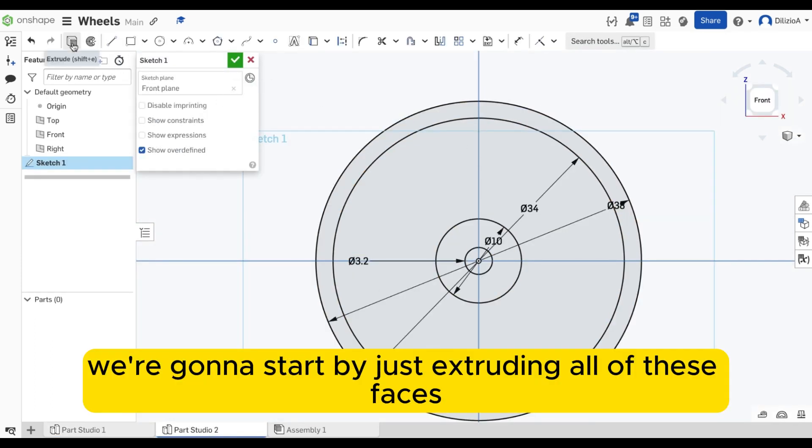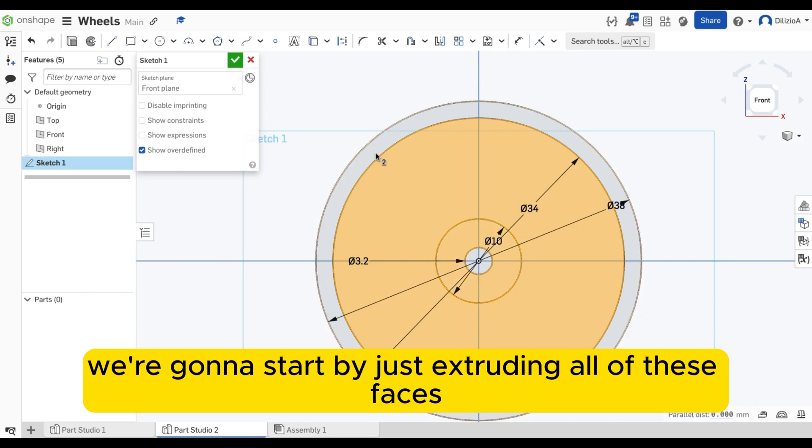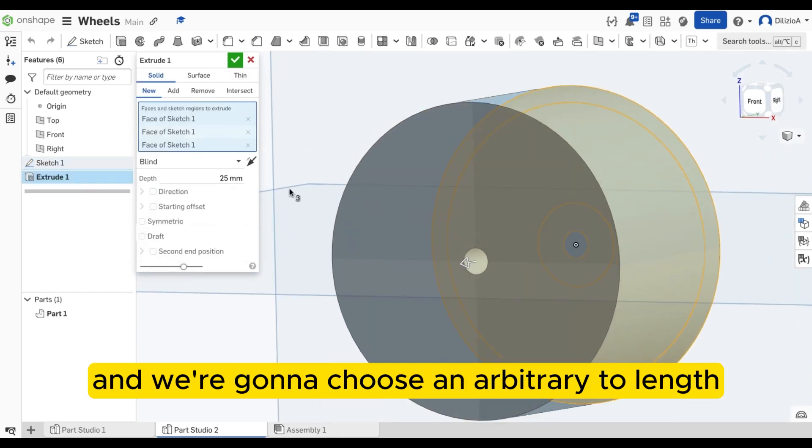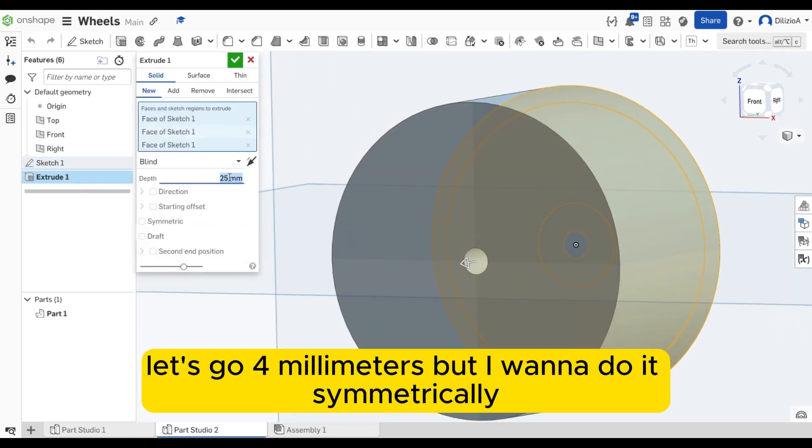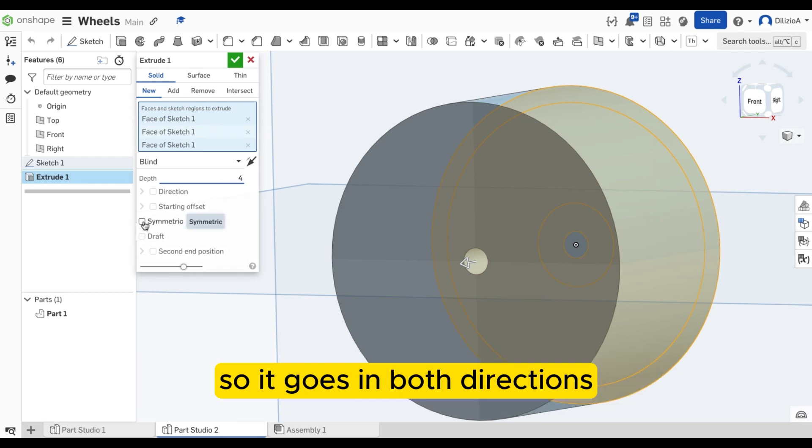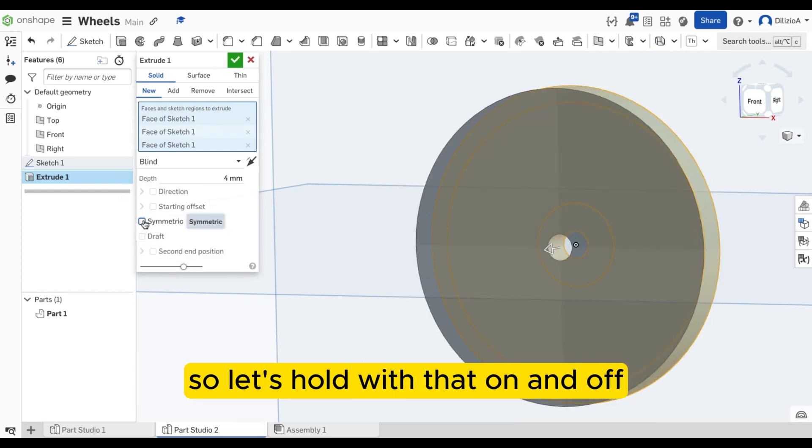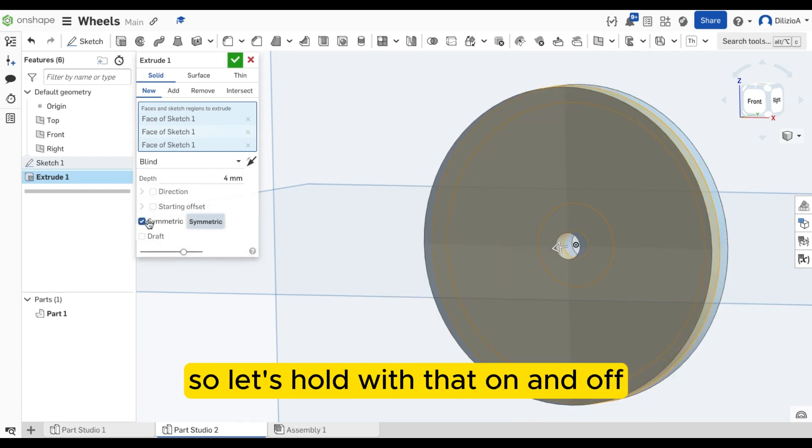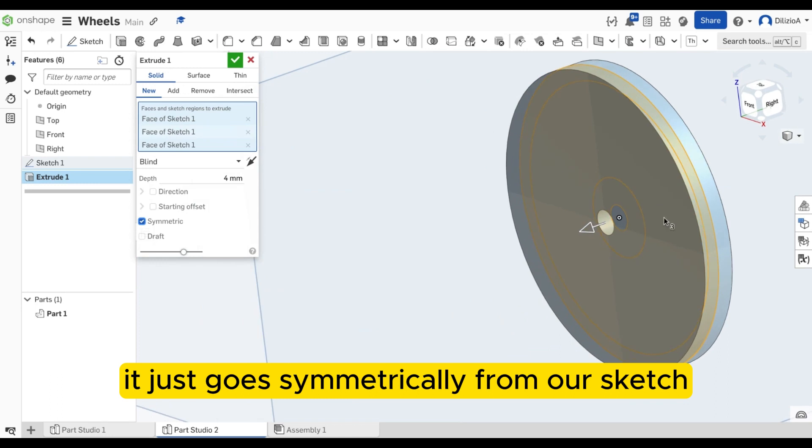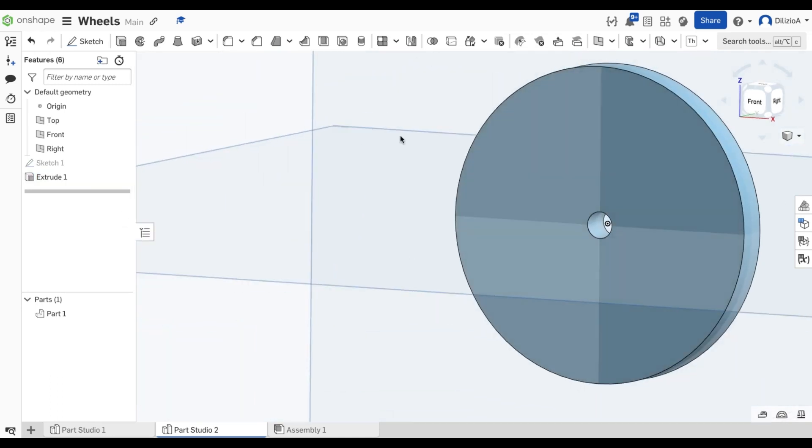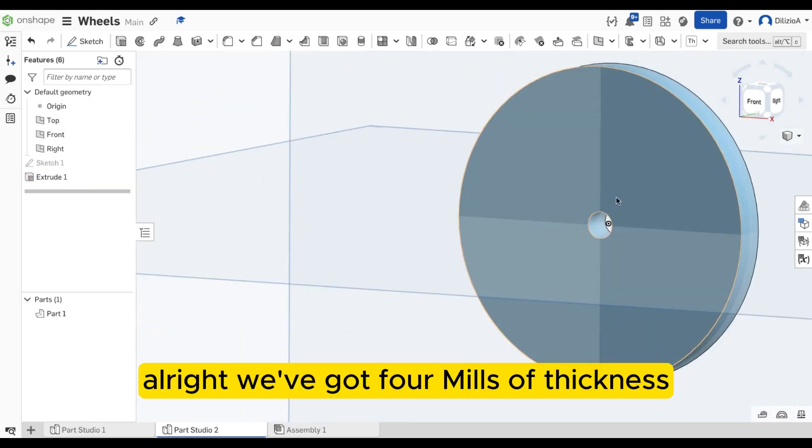So we're going to start by just extruding all of these faces, and we're going to choose an arbitrary length. Let's go 4 millimeters, but I want to do it symmetrically so it goes in both directions. So let's hold with that on and off. It just goes symmetrically from our sketch. So we'll do it like that. All right, we've got 4 millimeters of thickness.